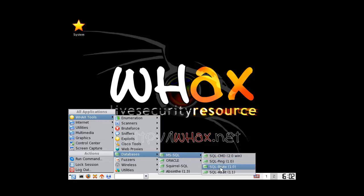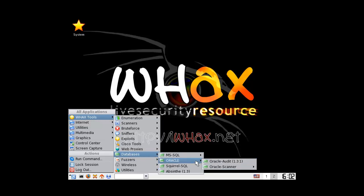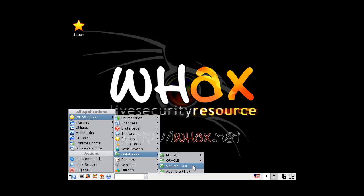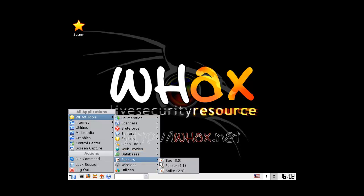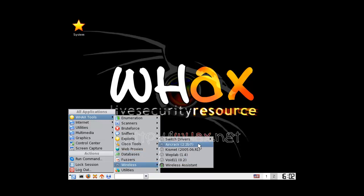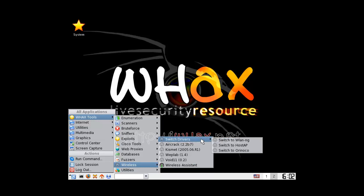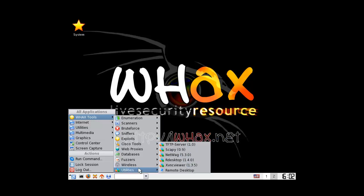Databases. We didn't have SQLmap just yet - Squirrel, Absinthe. Wow, that's something. If you remember that, that's quite something. Switch drivers - I quite like this.